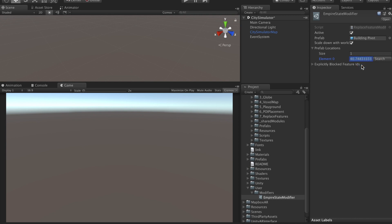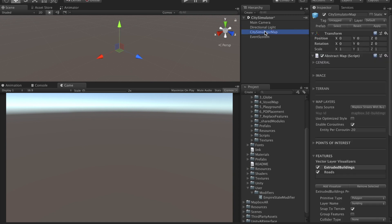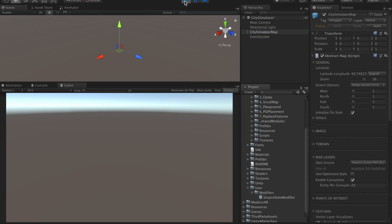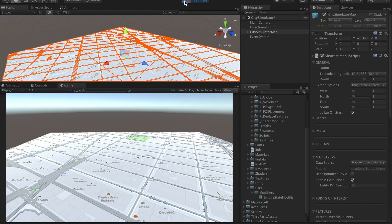We're going to make sure that our building is in view of the main camera by changing the position of the map. Paste the coordinates in here on the abstract map script. And that's it for the settings. Let's press play and see our new version of the Empire State Building.